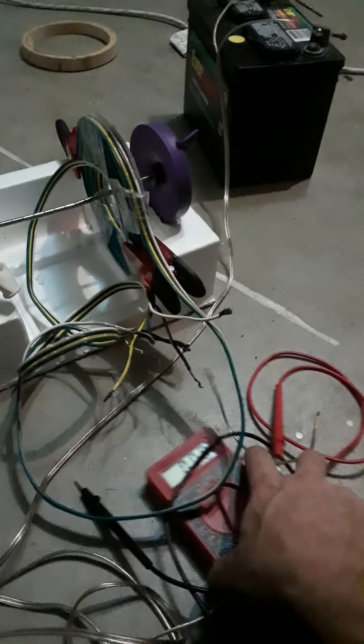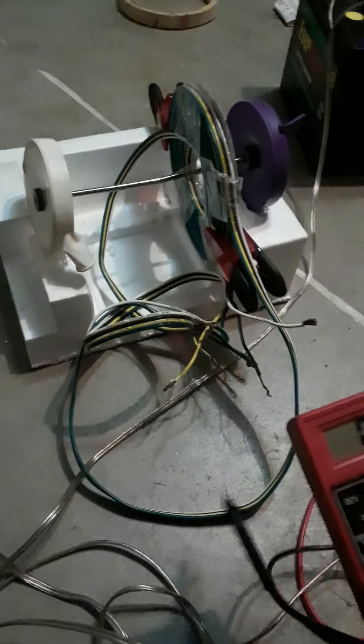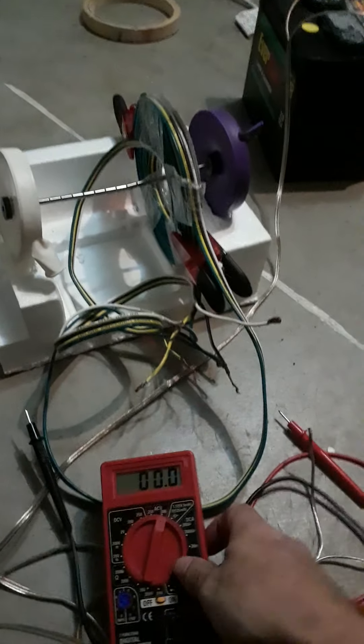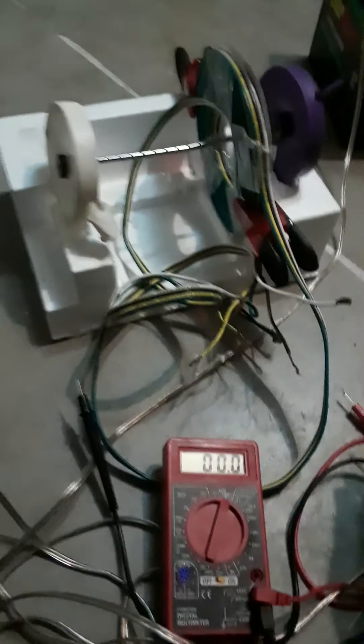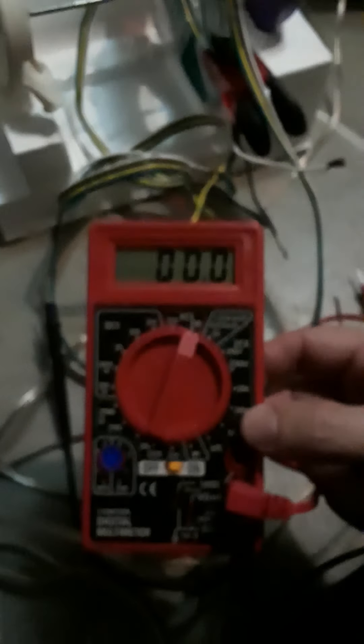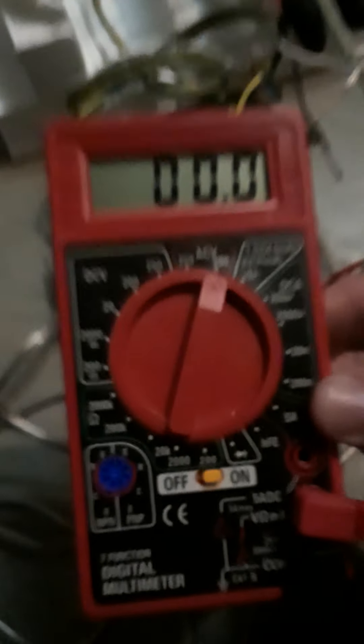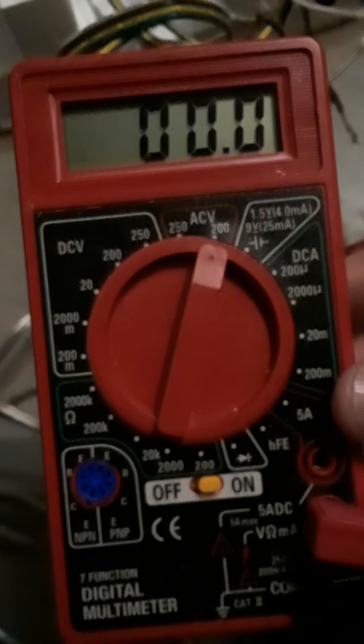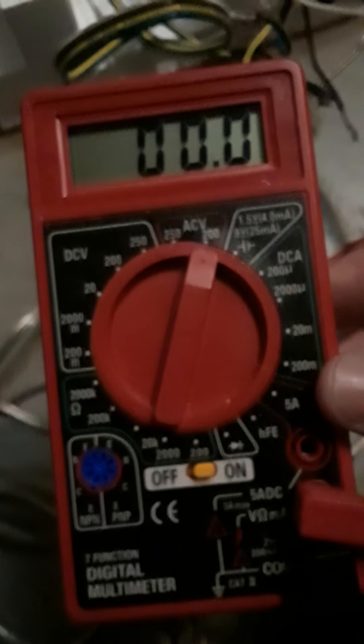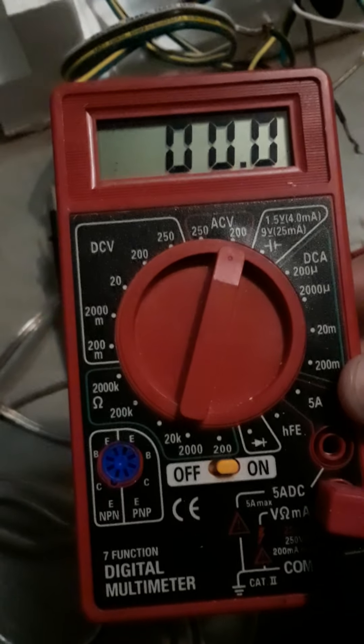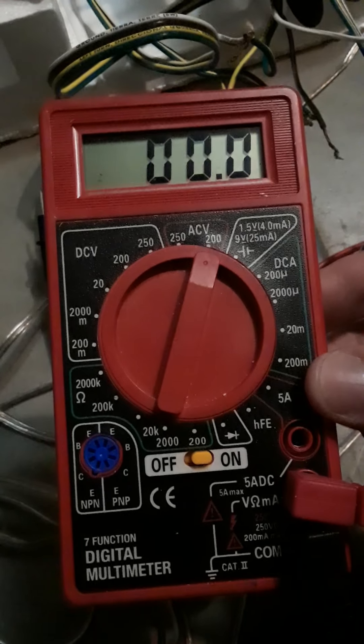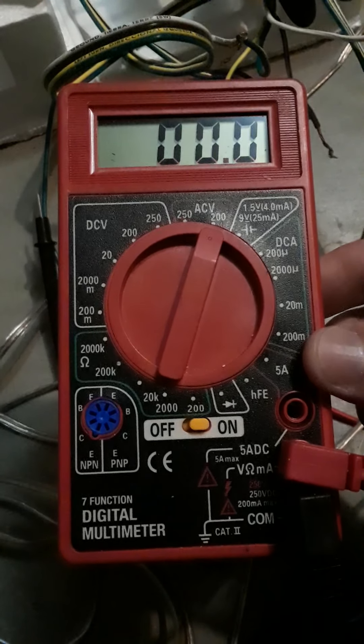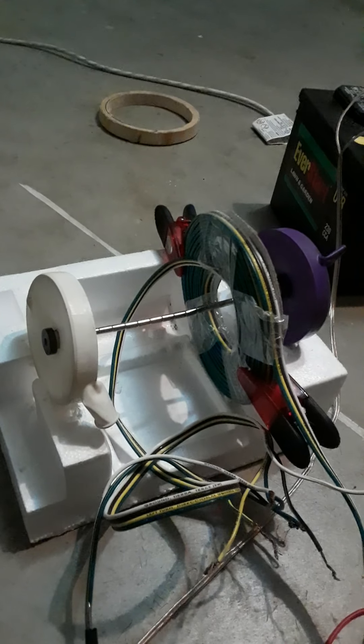But it should be AC because it's going back and forth. I don't think I have a sensitive enough AC meter - that's 200 volts. The DC is more sensitive, but I'll share what it does just to see.